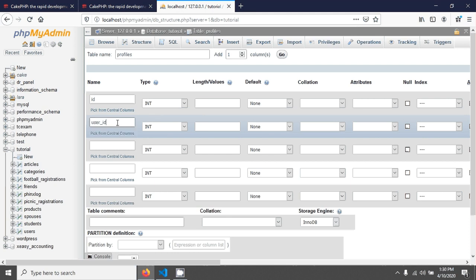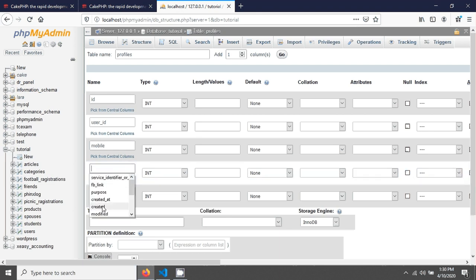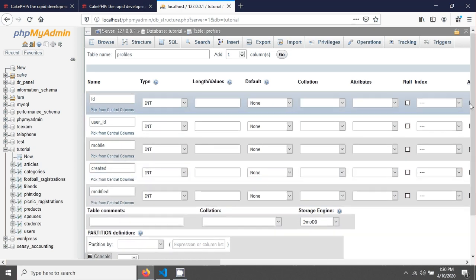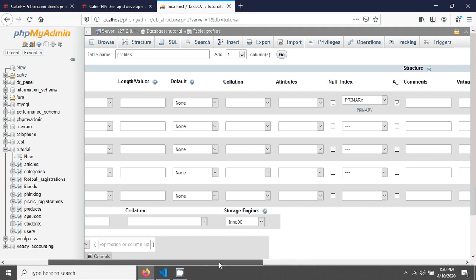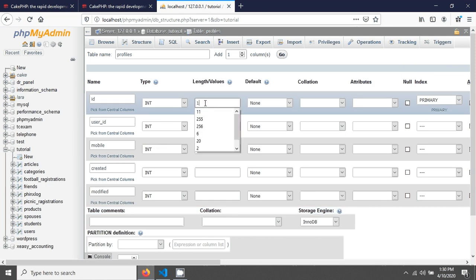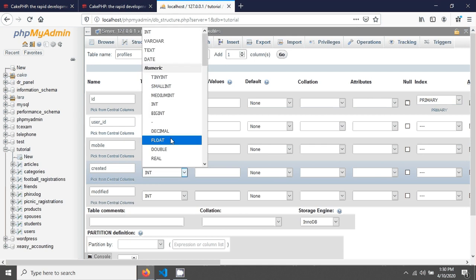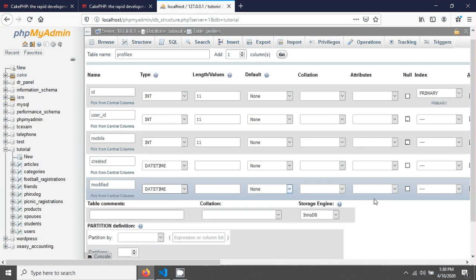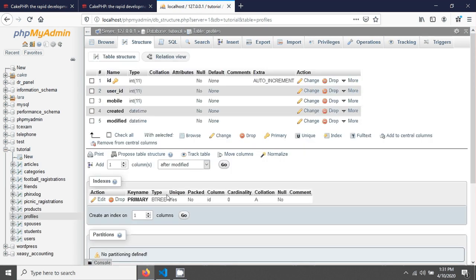The user_id field is the foreign key I am using. The next field is 'mobile', followed by 'created' and 'modified' — which are the default CakePHP fields. The ID will be the primary key set to auto-increment with the appropriate size, and the created and modified fields will be of type datetime.